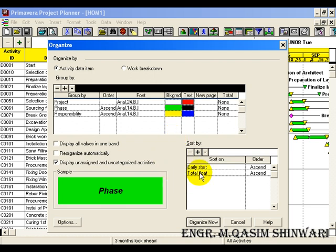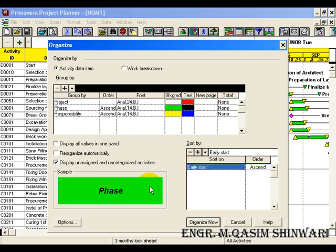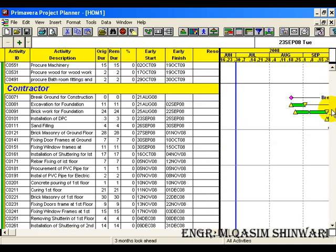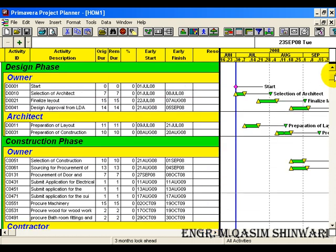Here we have to sort it just by early start, so delete the total float. Now click on Organize. You can see it has been organized and grouped in a well-mannered way.